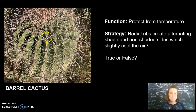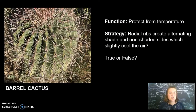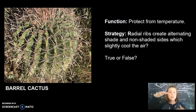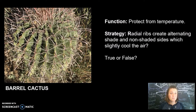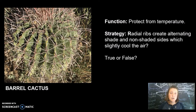The barrel cactus. The ribs of the cacti create a neighboring area of shade, which means slightly cooler air temperatures in that zone. Not only does the shade help the plant avoid evapotranspiration, but the shaded and non-shaded areas create little pockets of warmer and cooler air. This generates a convection current like a mini breeze which can further cool the cactus. Does the barrel cactus achieve the function 'protect from temperature' through using the strategy of radial ribs creating alternating shaded and non-shaded sides which slightly cool the air? True or false?